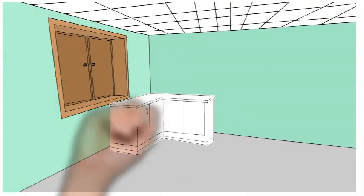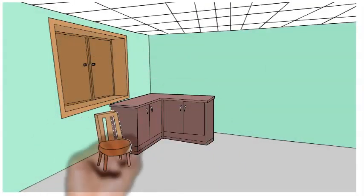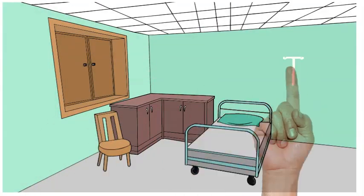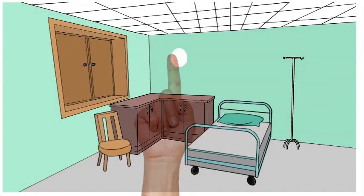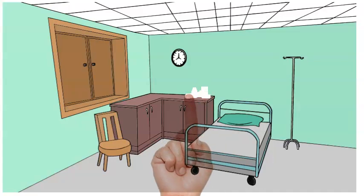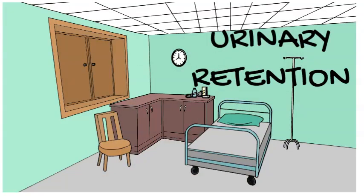Hi, welcome to Dr. Vick's Academy. Today we will be talking about urinary retention.